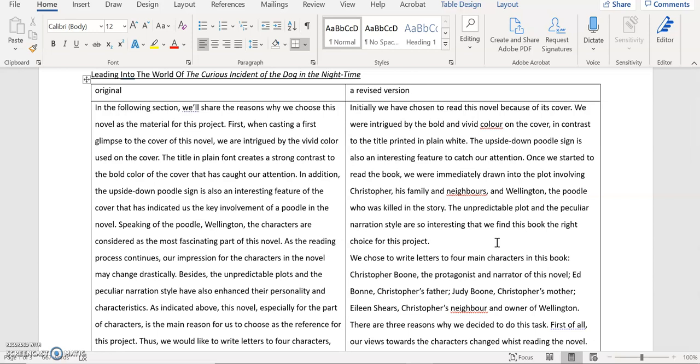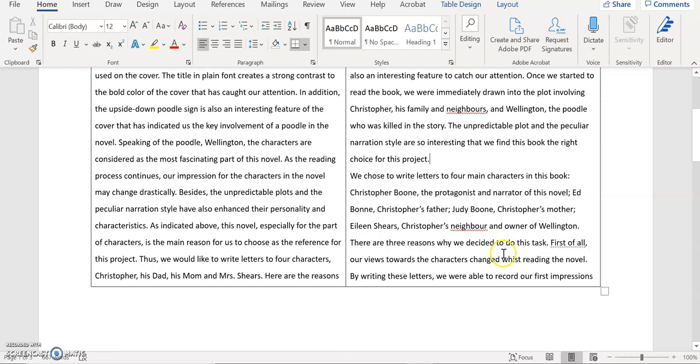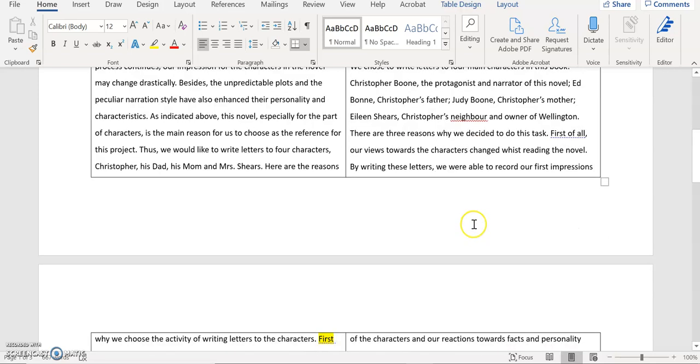So the whole paragraph itself is used to tell my reader why I chose this book. Then I move on to those reasons why we decided to do this activity. Then I started the next paragraph. We chose to write letters to the four main characters in this book. Christopher Boone, the protagonist and narrator of this novel, Ed Boone, Christopher's father, Julie Boone, Christopher's mother, Ellen Shears, Christopher's neighbor and owner of Wellington. I try to make everything as clear as possible. And also by doing so I'm telling my reader who the characters are. And at least by spelling out the name I make everything much more clearer to the readers.